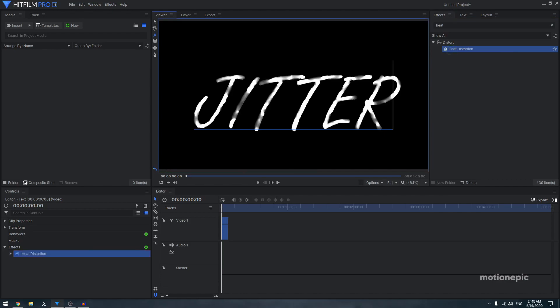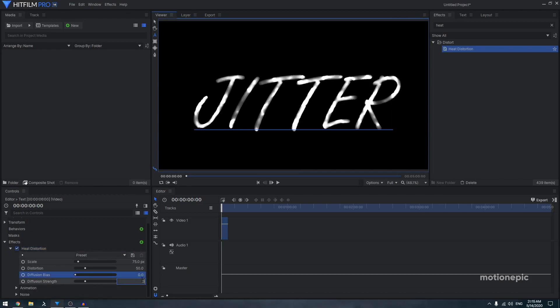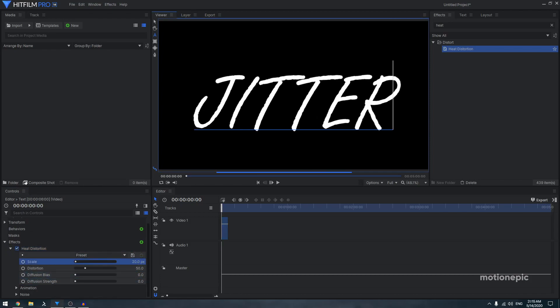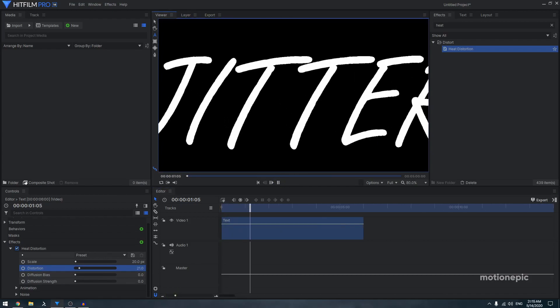Apply it on your text, expand the heat distortion, set the diffusion bias to zero and diffusion strength to zero, reduce the scale and the distortion amount as well. And then you can just play around with these settings till you get the desired look.